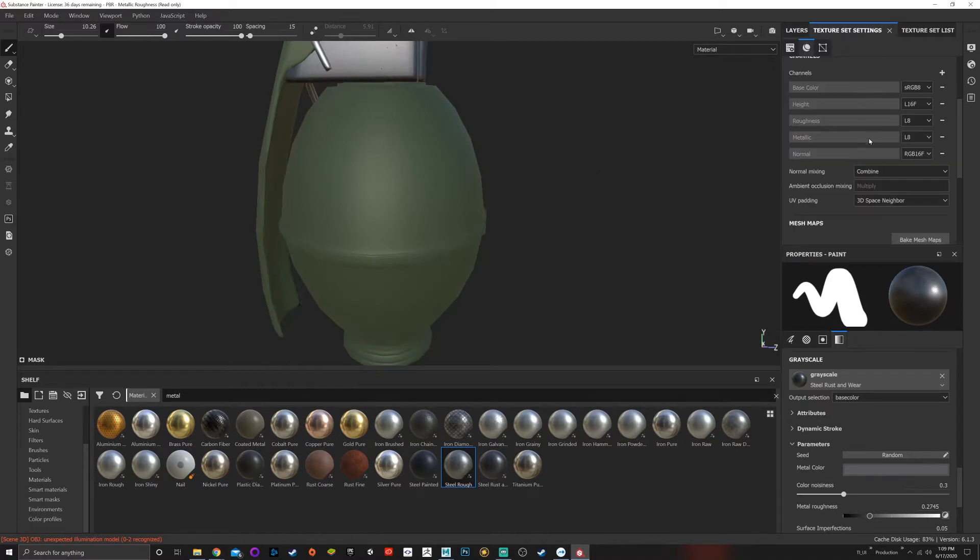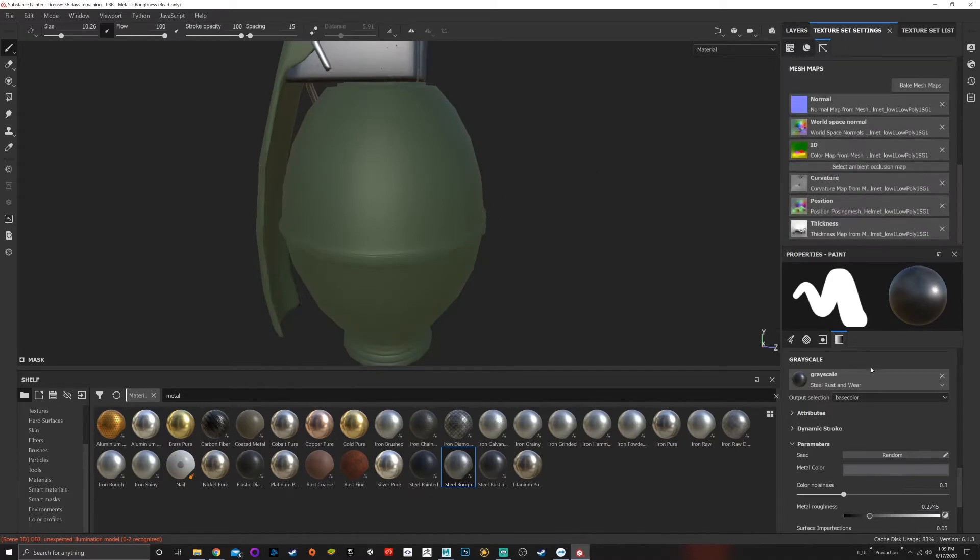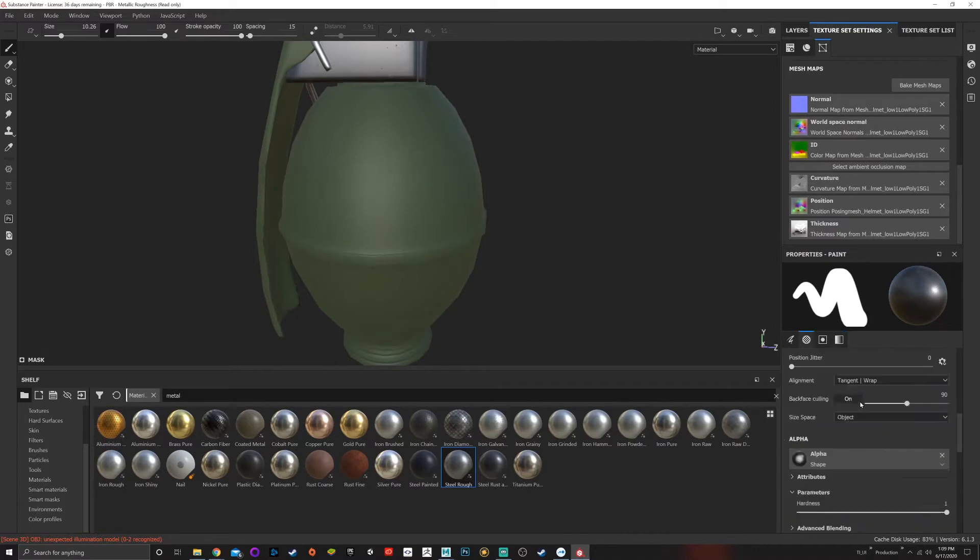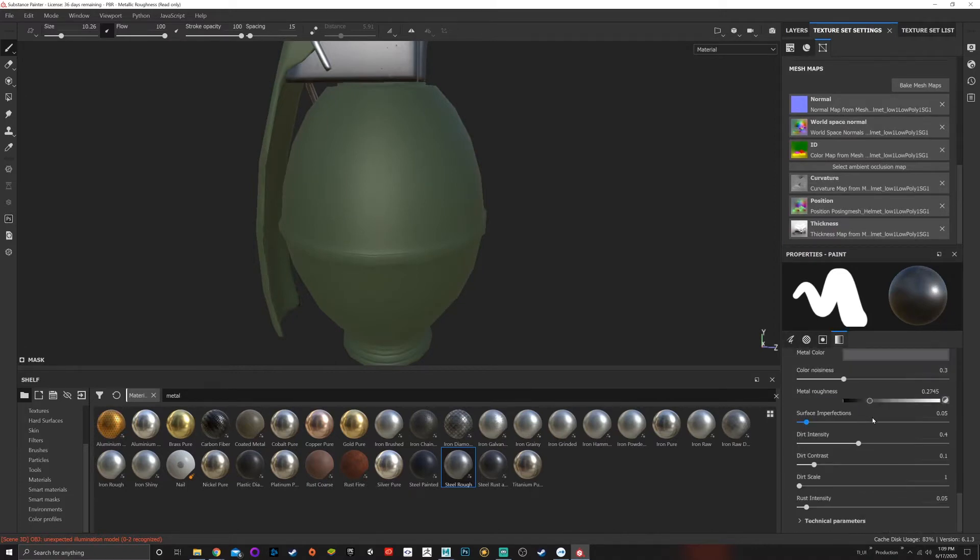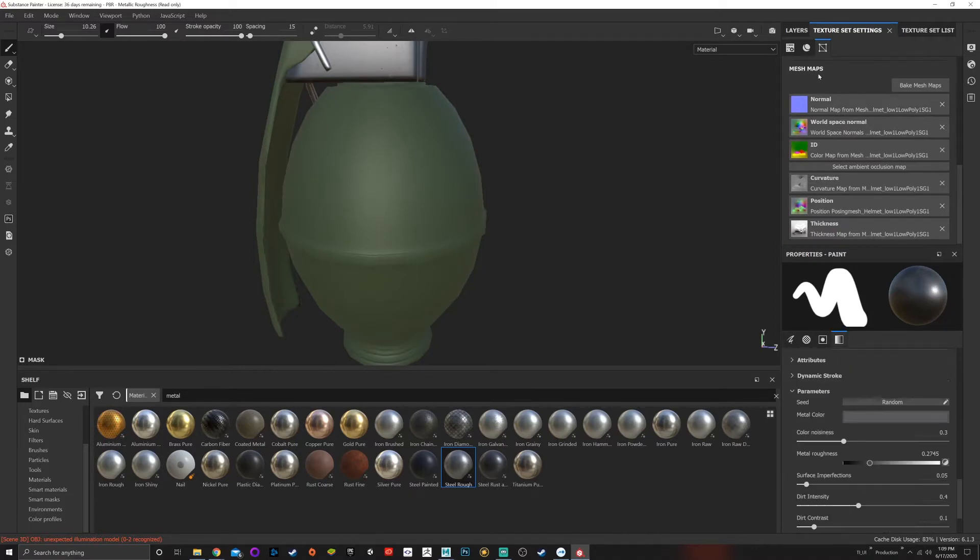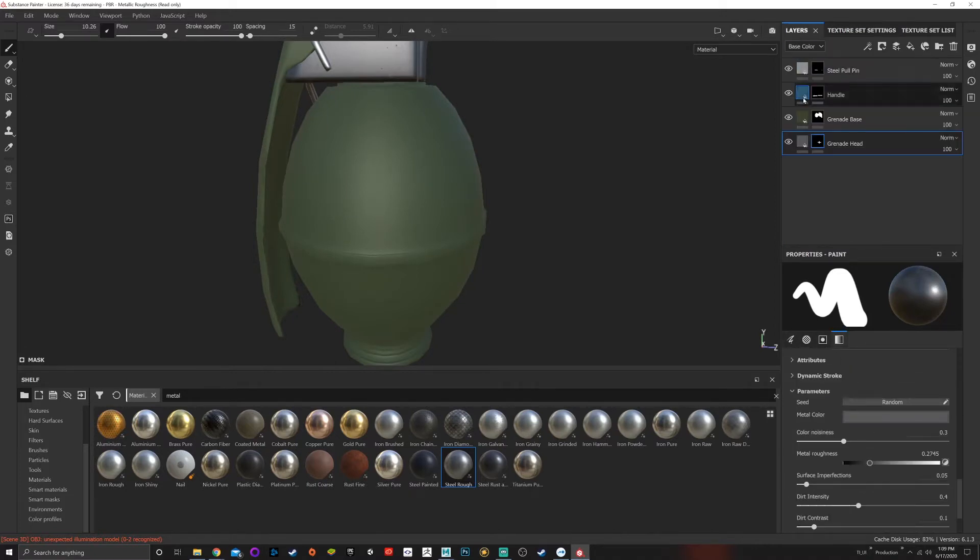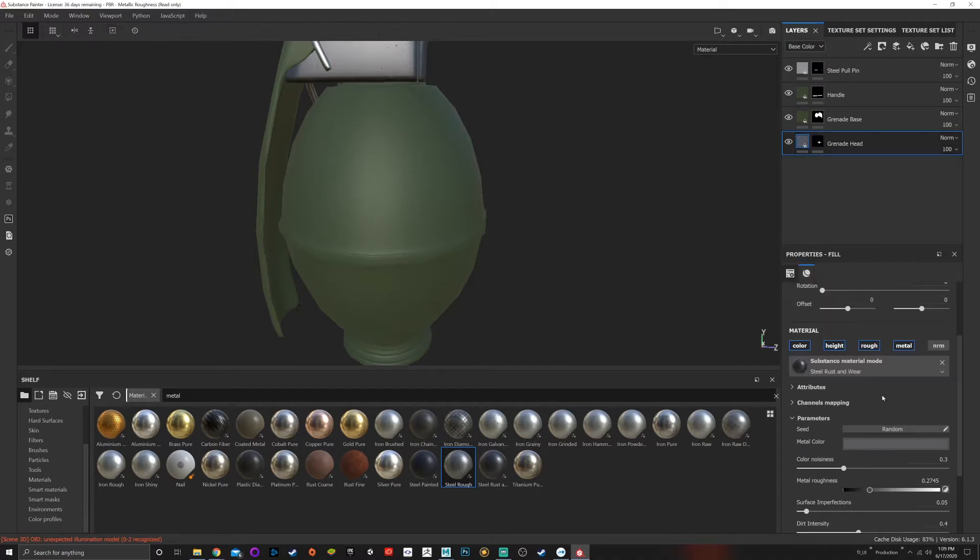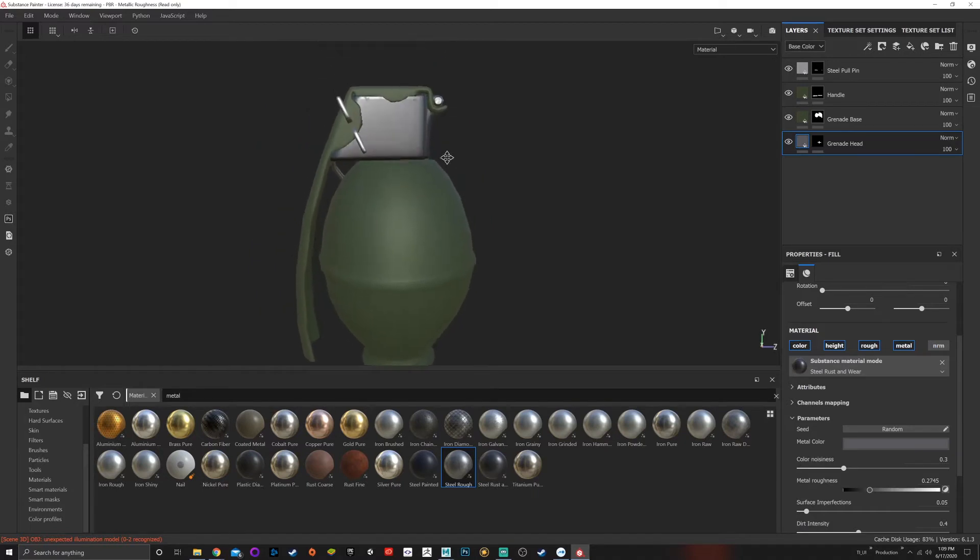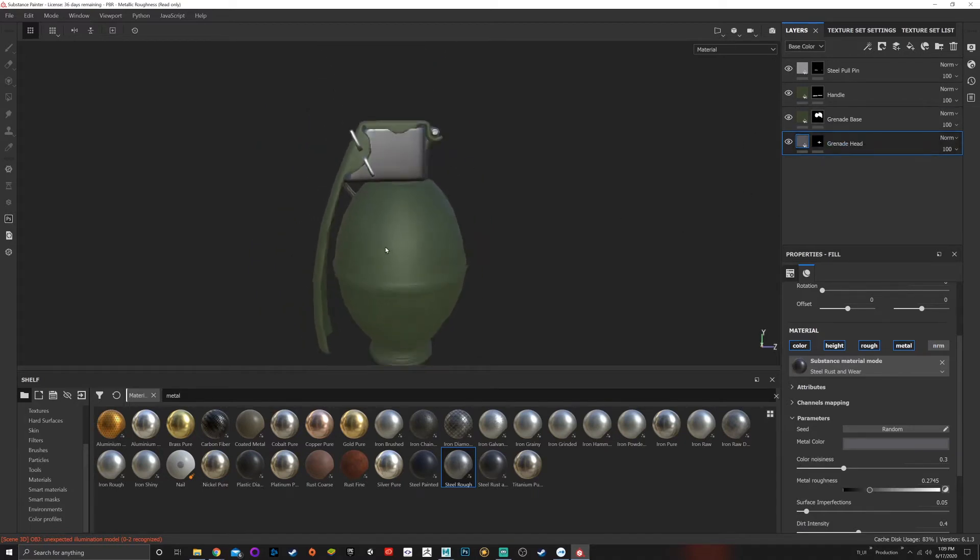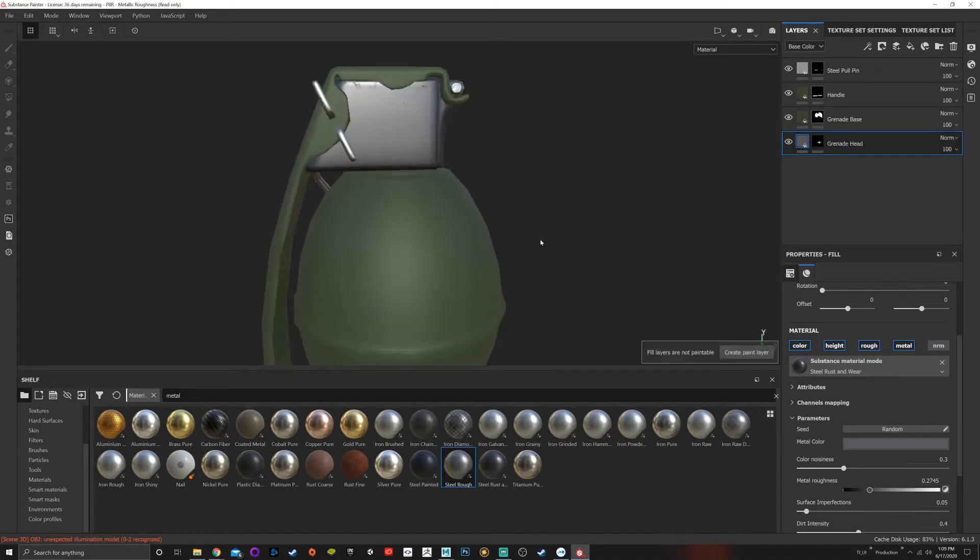Earlier, right here, which give us the ability to edit the color, the height, the roughness, metallic, and the normal maps. So we might as well take advantage of that. One thing